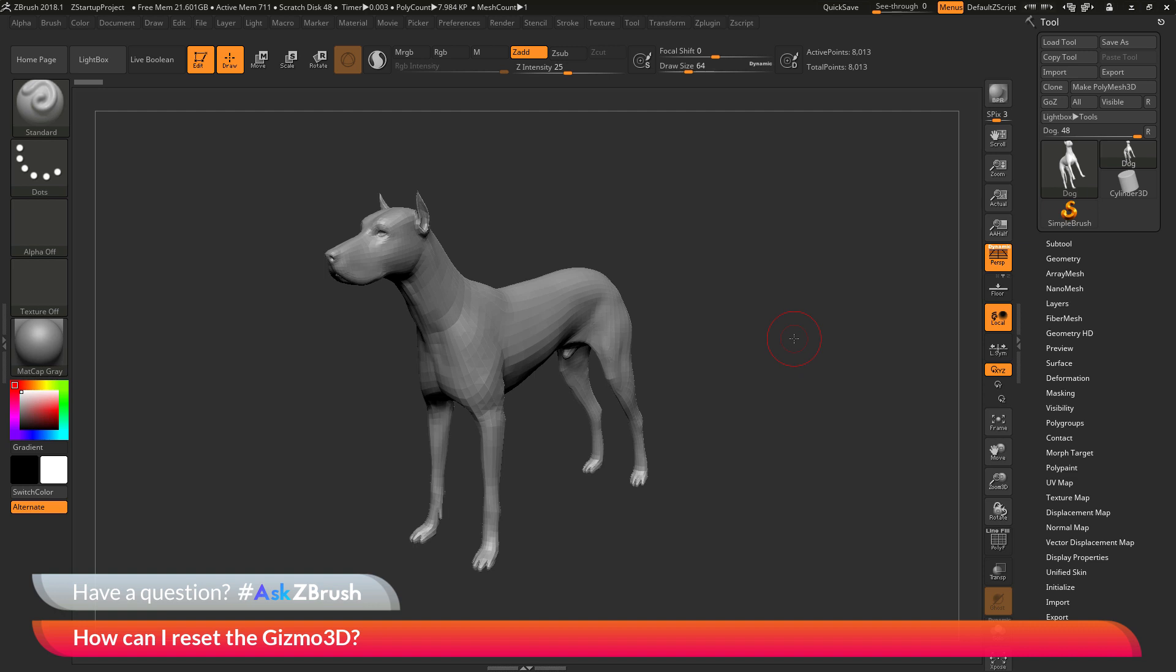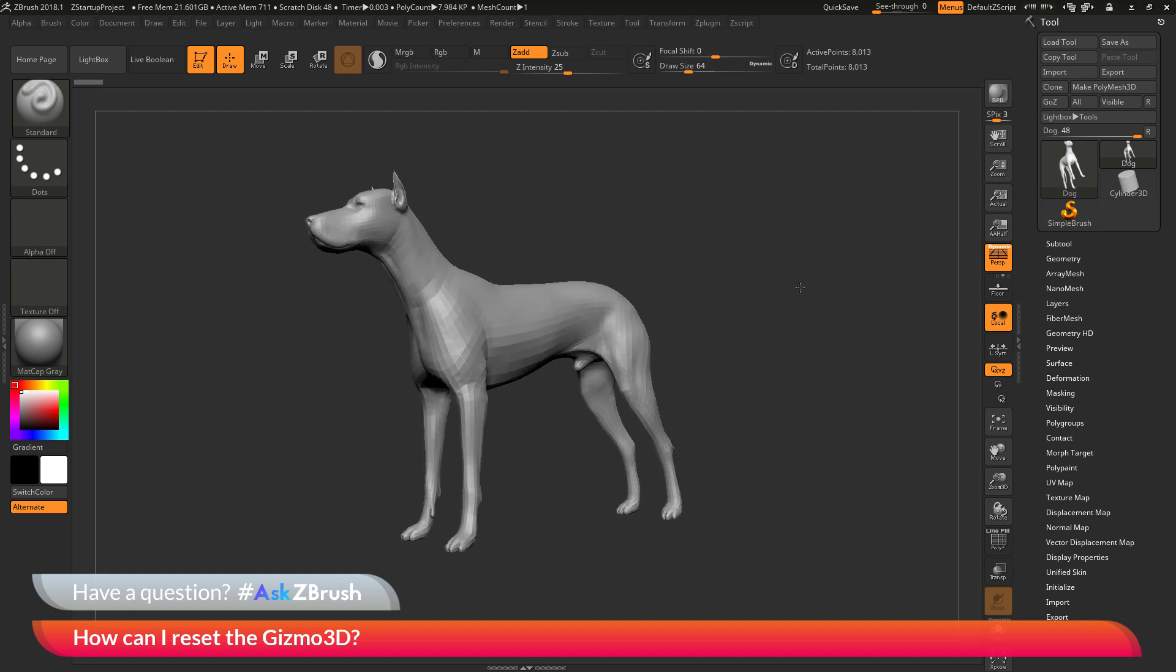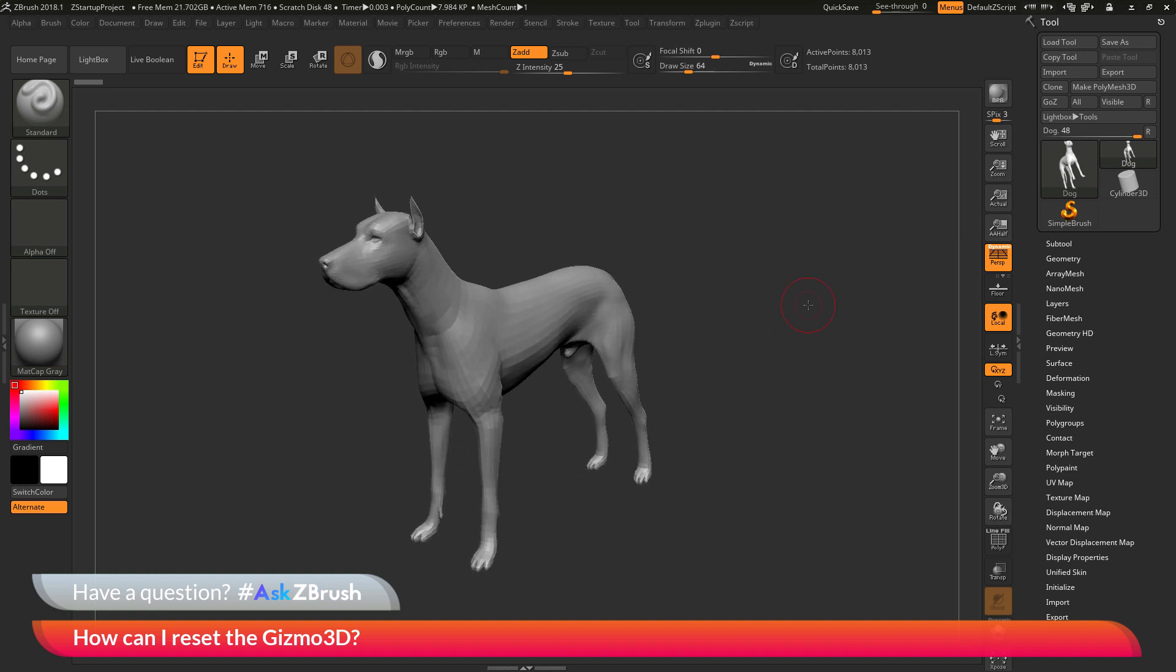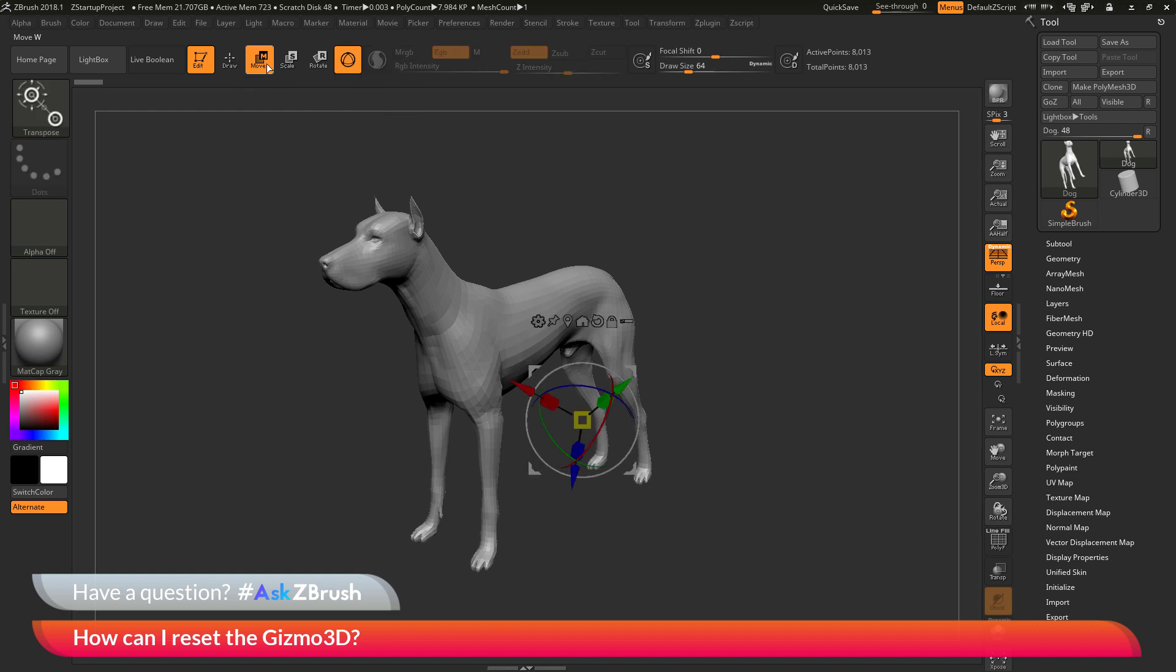So to start off I just have ZBrush loaded up and I just have the demo dog here loaded in. So to activate the Gizmo 3D we first just need to come up to the top here and click on move, scale, or rotate. And after we activate one of these options up here, as long as you have this Gizmo 3D button enabled, you should now see the Gizmo 3D in your scene.